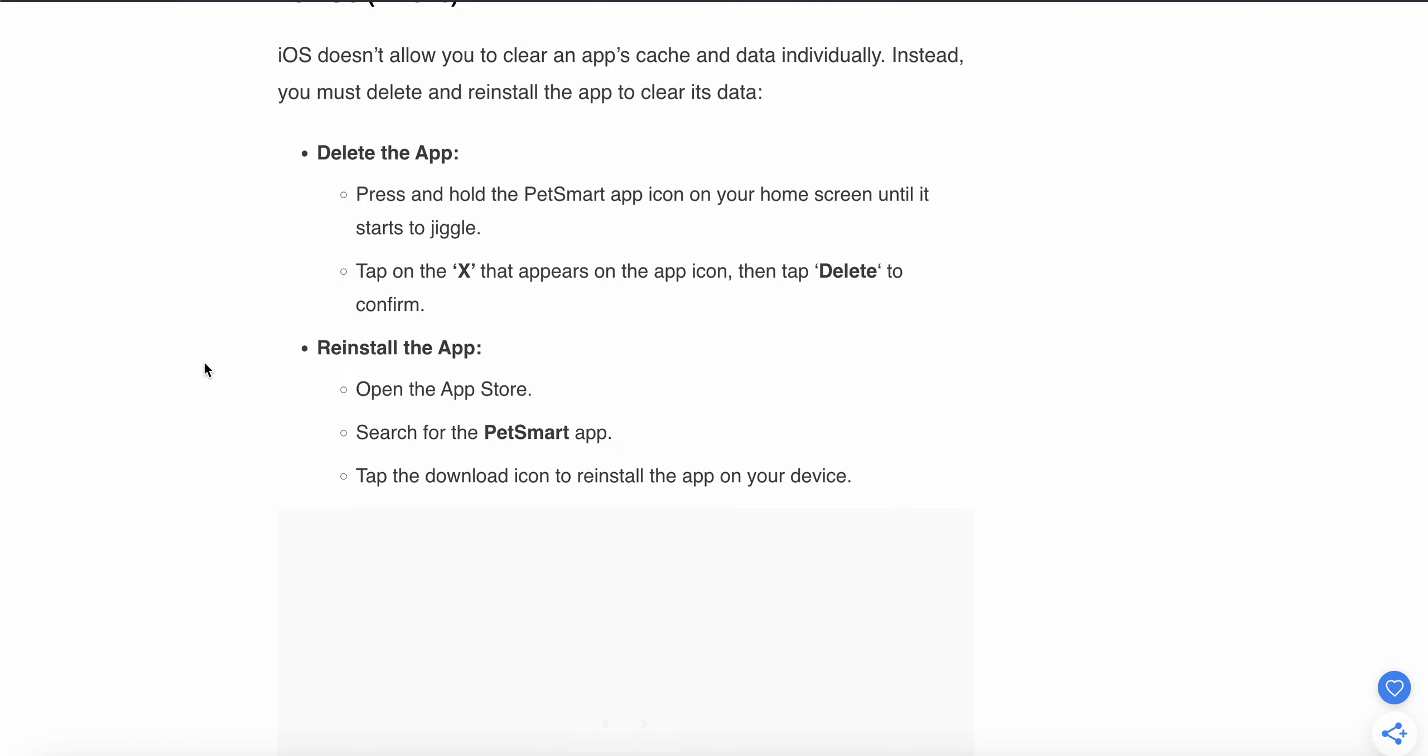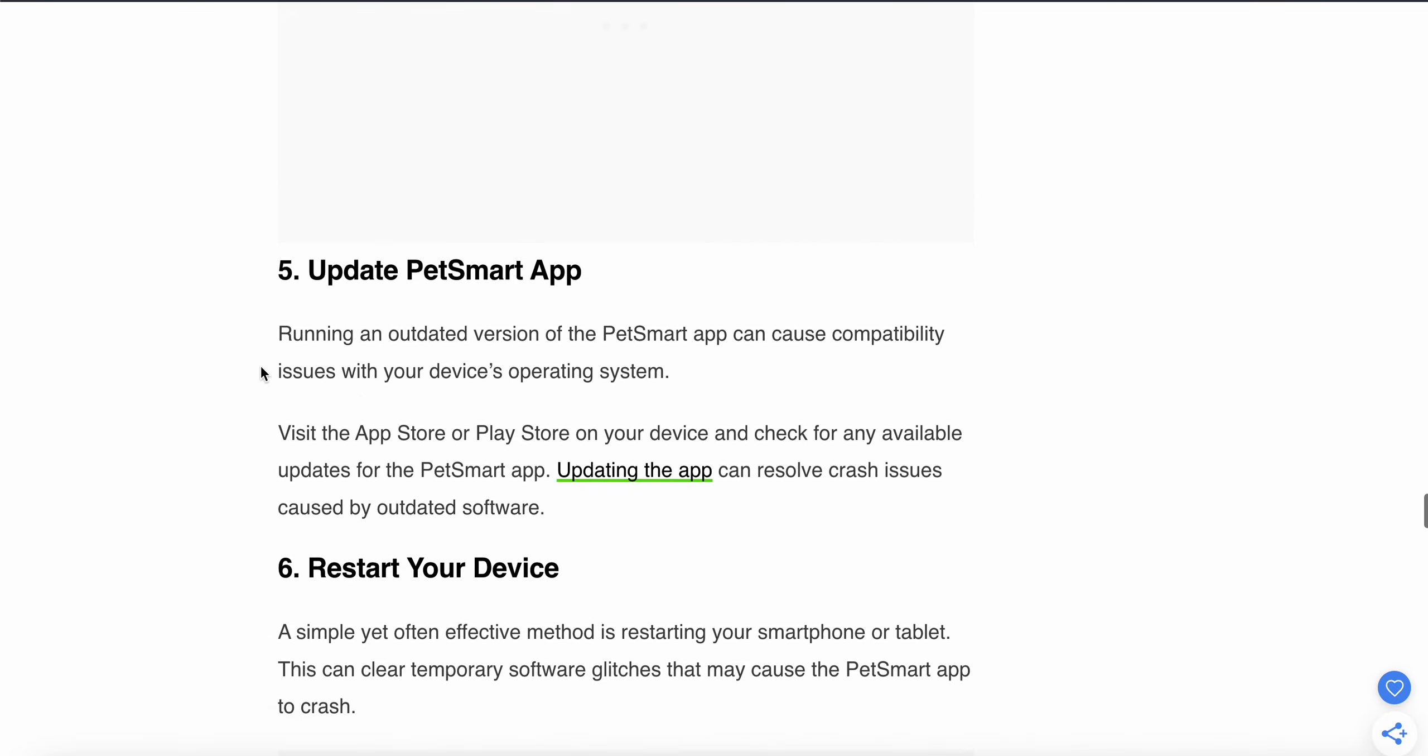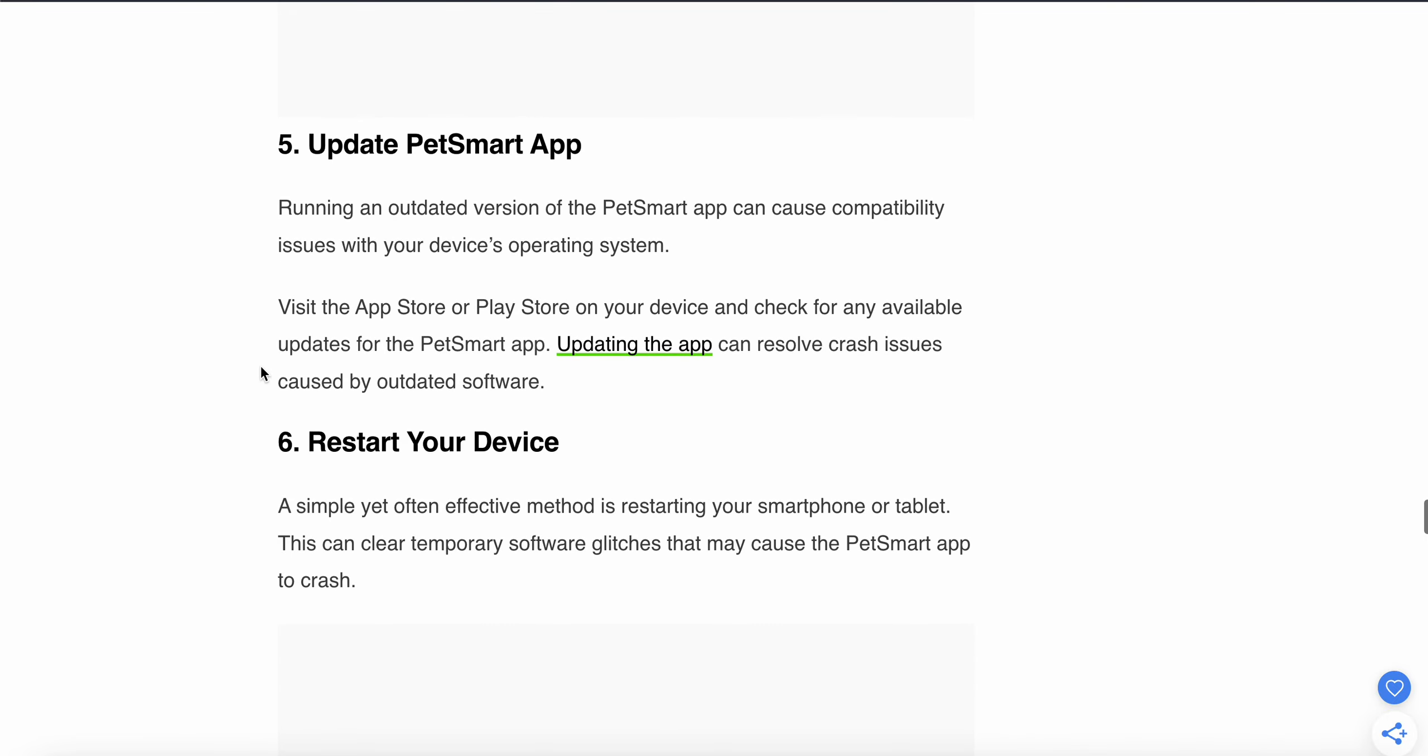Also check for updates to your app. Running an outdated version of PetSmart can cause compatibility issues with your device's operating system. Visit the App Store or Play Store on your device and check for any available updates for the app. Updating the app can resolve crash issues caused by outdated software.